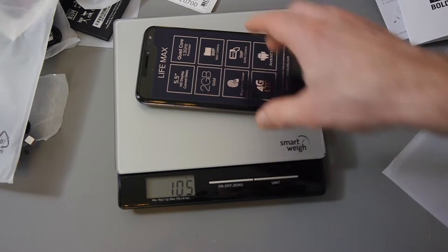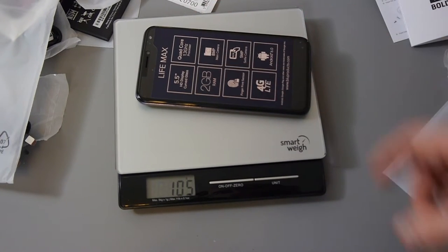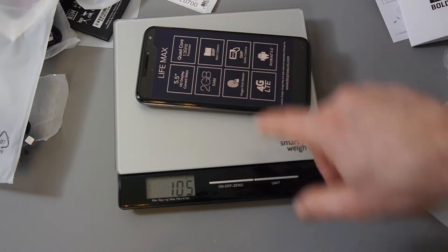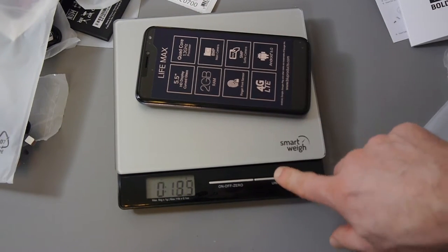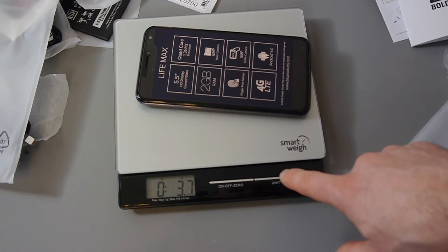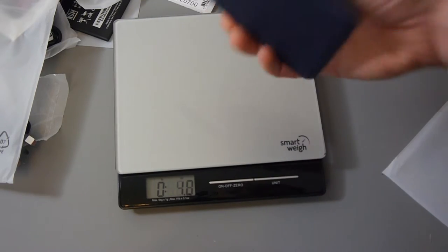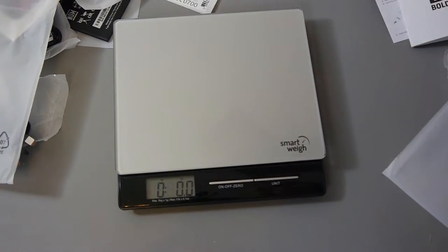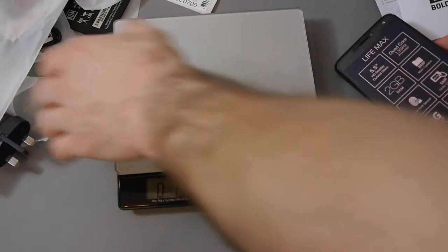So it appears to weigh 105 grams. And that is 3.7 ounces. It's very very light. Now obviously I don't have the battery in yet so I'll need to weigh it again.